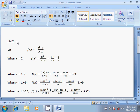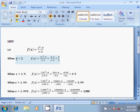Let us try to understand the concept of limit of a function. Let us consider a function f(x) equal to (x²-4)/(x-2). When we substitute x equal to 2, the value of the function is equal to (2²-4)/(2-2), that is (4-4)/(2-2), which is equal to 0/0, and that is meaningless.